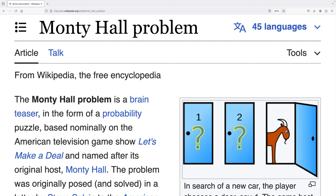If the player sticks with their current door, they only have a 1-in-3 chance of winning. This is the part that messes with many people, because it feels like each door should have a 1-in-3 chance. Let's write a Python program to understand why switching doors gives the player a 2-in-3 chance of winning.